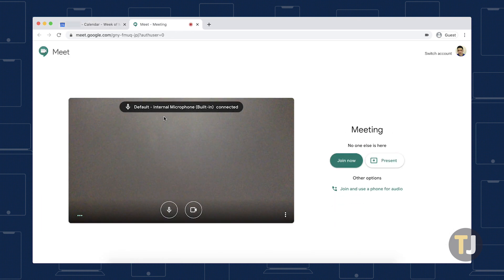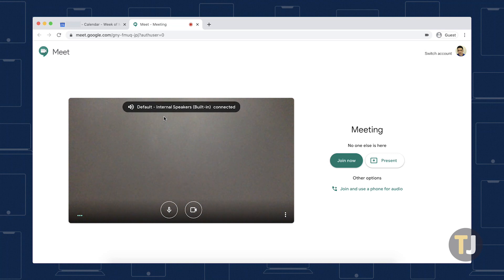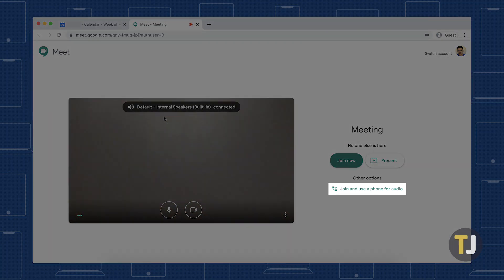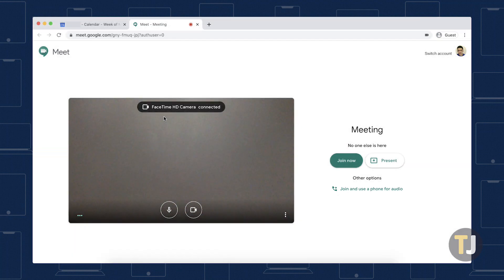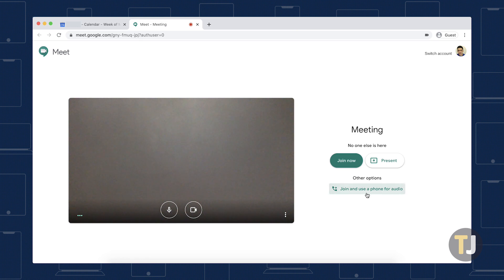If you're the person setting up the meeting, you should find the number on the meeting page under Join and use a phone for audio, listed under Other Options.